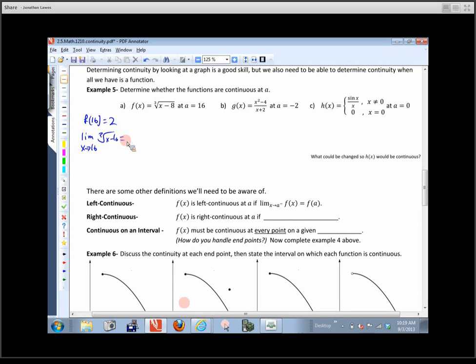For part b, does g(negative 2) exist? No — if we plugged it in, the denominator would be 0. Because the function doesn't exist there, it's not continuous at a = negative 2. We'd say it's discontinuous at a = negative 2.